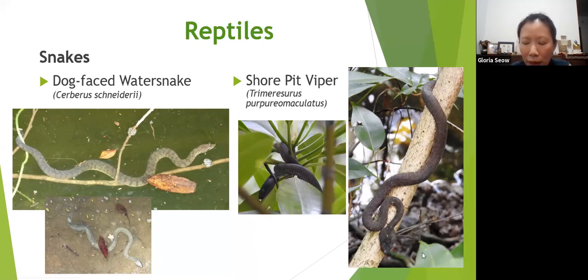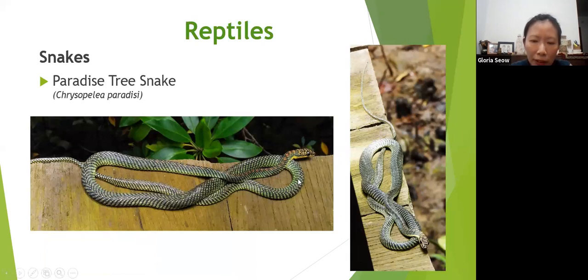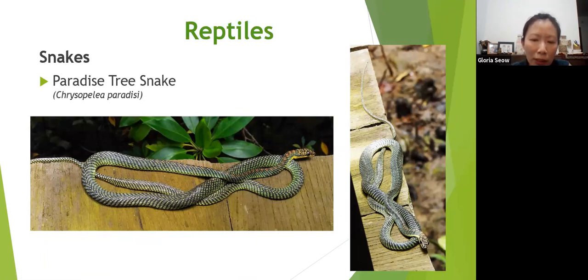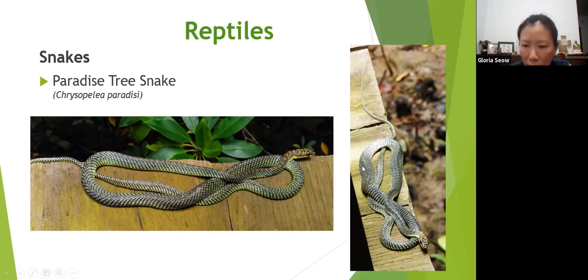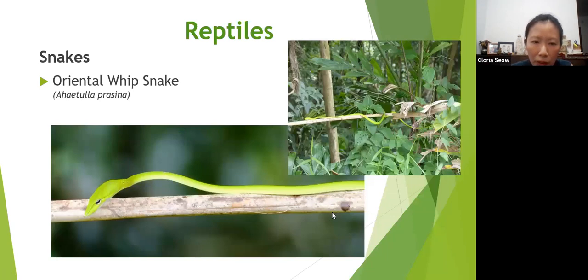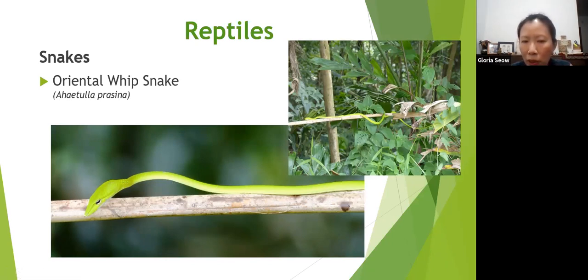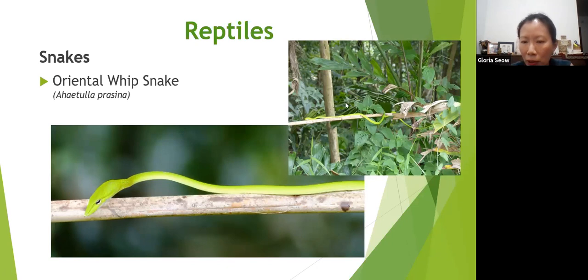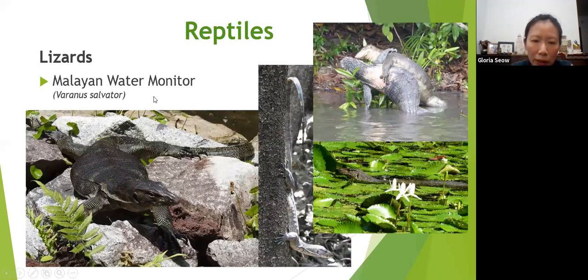The paradise tree snake is a very unique snake because it's able to glide from branch to branch. It comes up the tree, launches itself off, and can fly to the next tree because it flattens its body to catch air underneath. The whip snake, which is orange, is found in our mangroves and can be up to two metres long — one of the longest whip snakes around. You might not spot it easily because it looks exactly like a piece of vine.